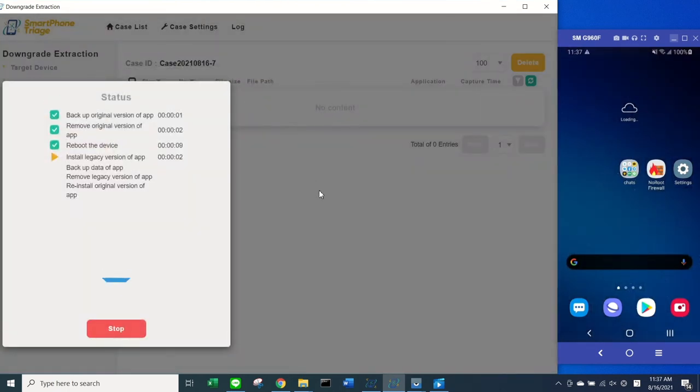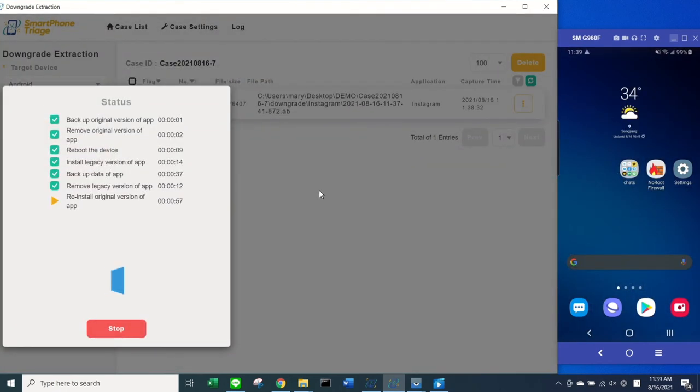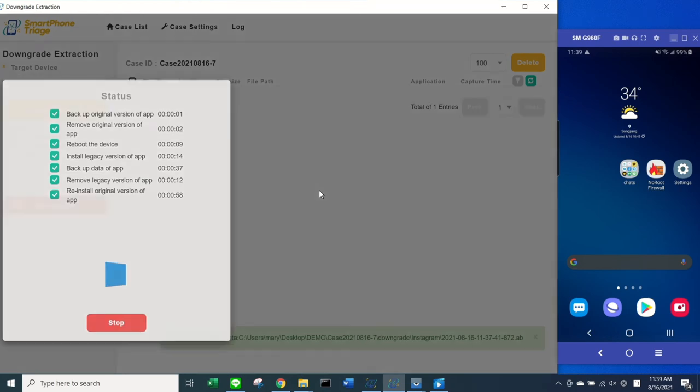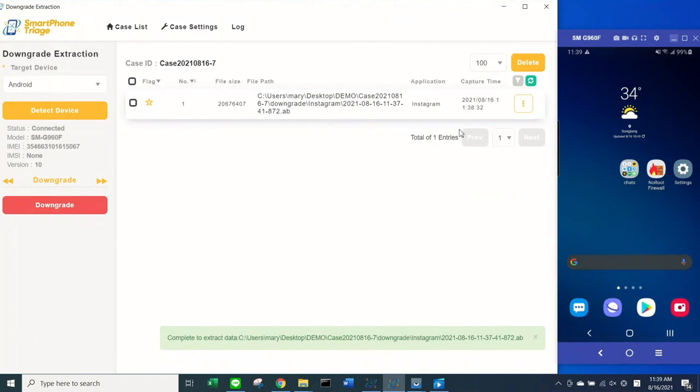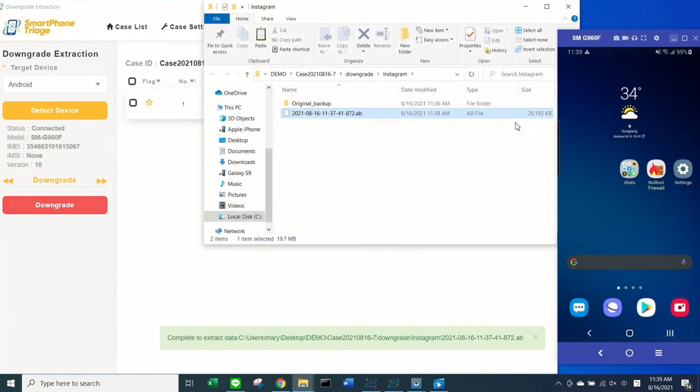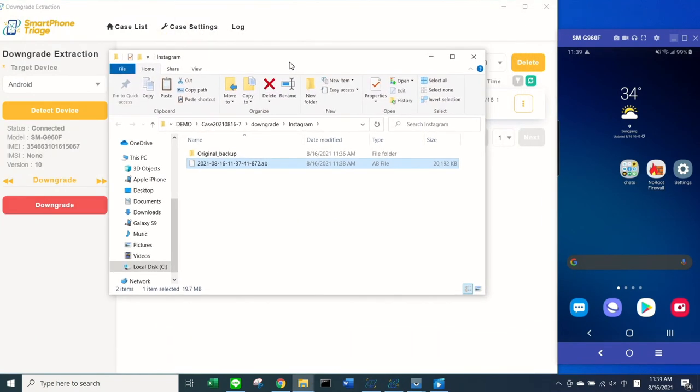Even if the downgrade execution fails, the user will know which step failed and make corresponding solutions. Once the process is complete, you can then open a folder from your local directory to access the Android backup file. As simple as that.